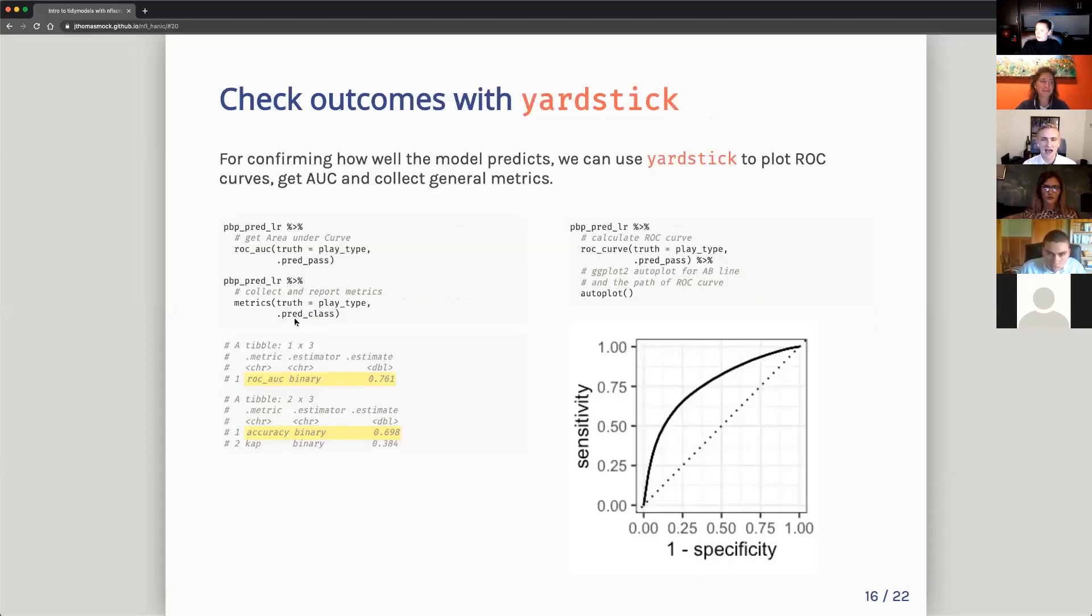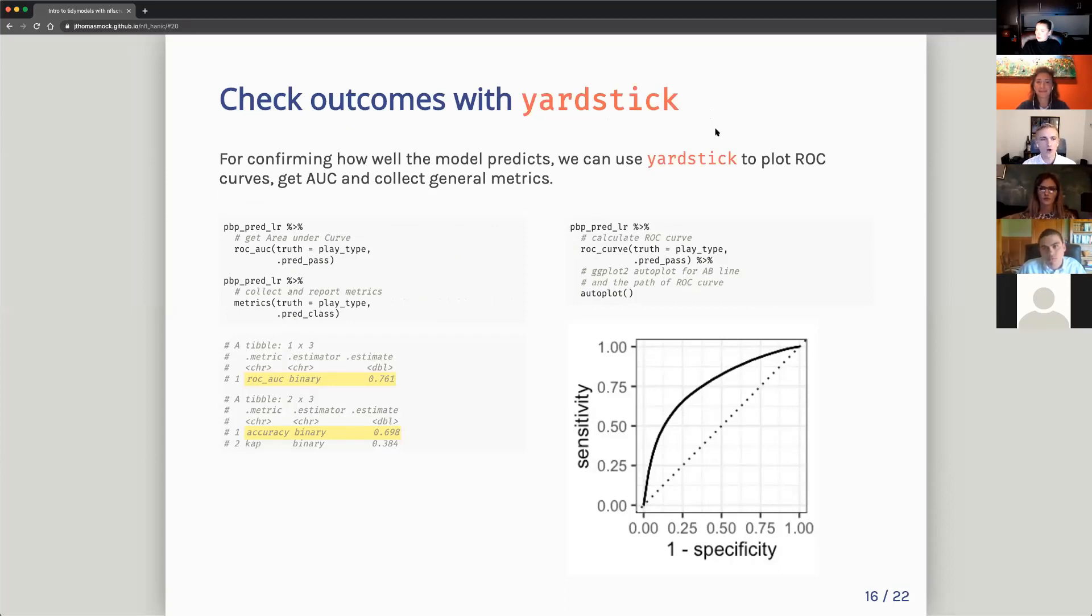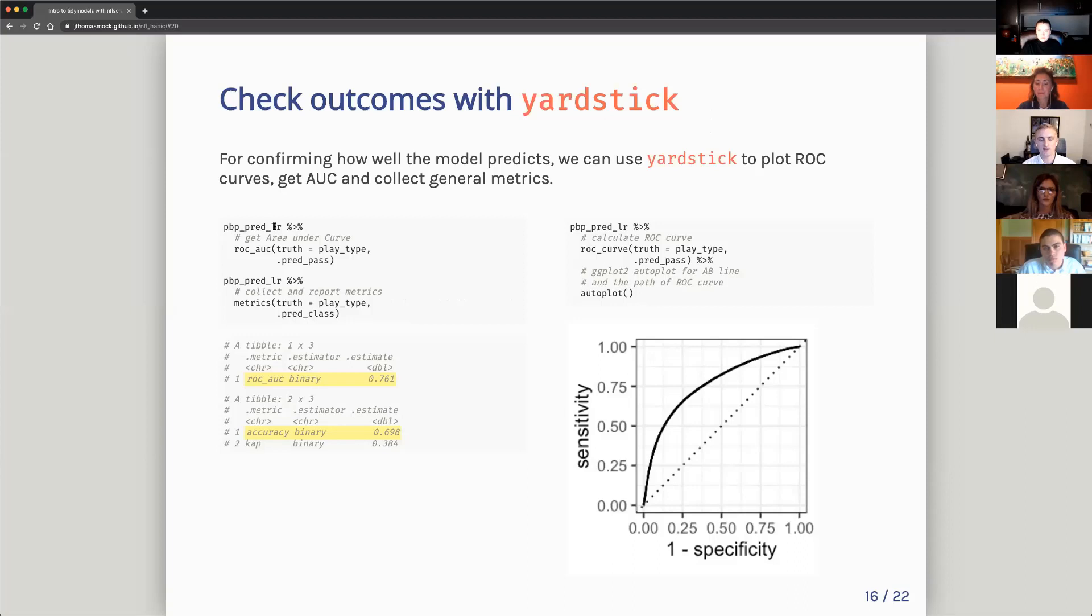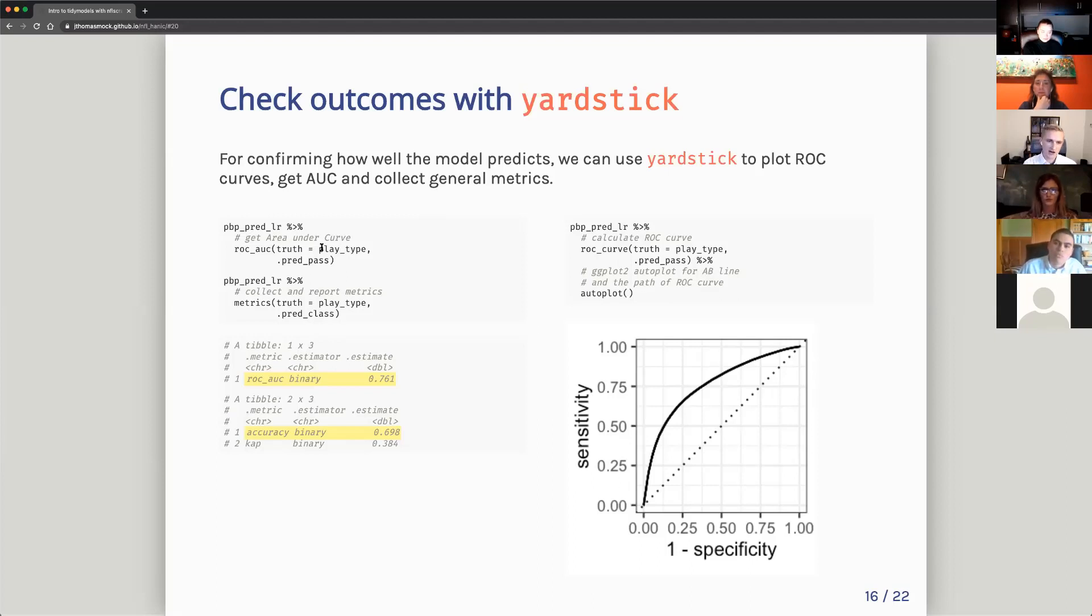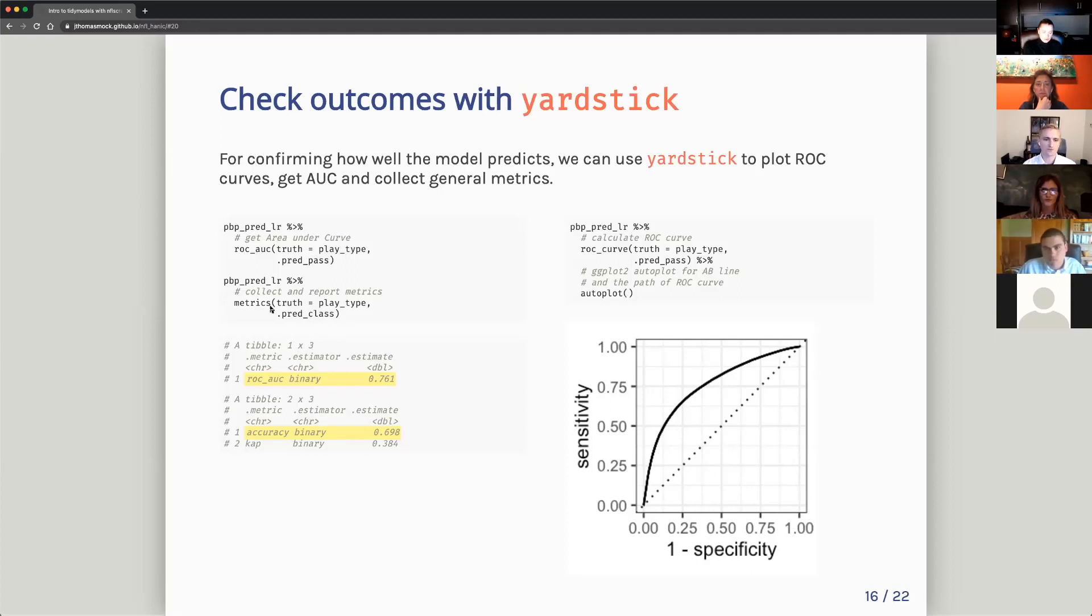With testing the accuracy, we come to yardstick, which is measuring how accurate the model is. So for here, we're going to plot rock curves, get area under the curve, and then collect general metrics. So we've predicted. So play-by-play predicted logistic regression is the trained and fitted model that we've predicted against our testing set. We can call rock area under the curve where the truth is the actual play type. So we know the actual outcome is play type. And what did we predict for predicted pass? And we can also collect some metrics where we're again saying the play type is the actual outcome. And what did we predict for the class in case of pass or rush?